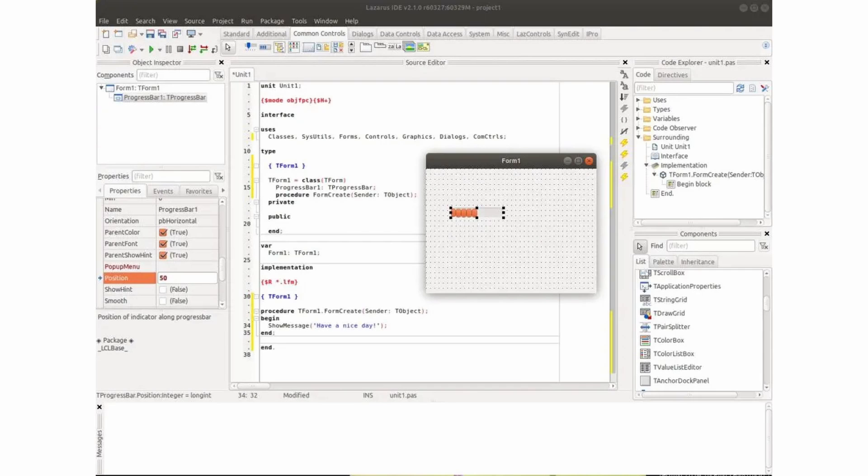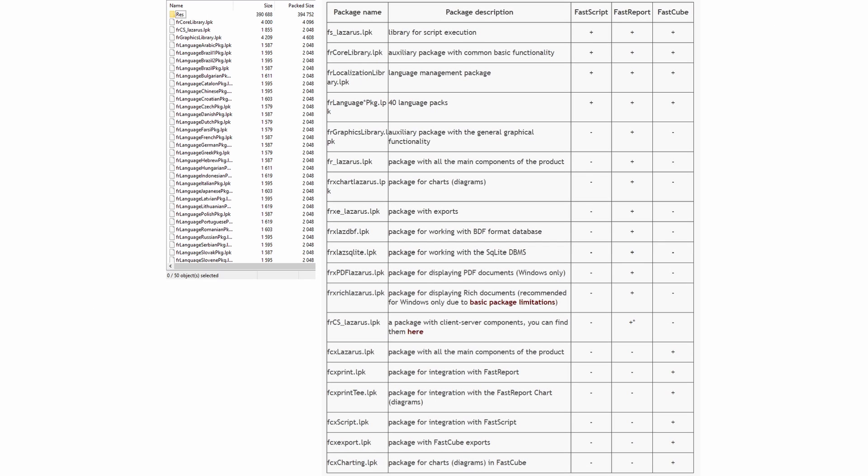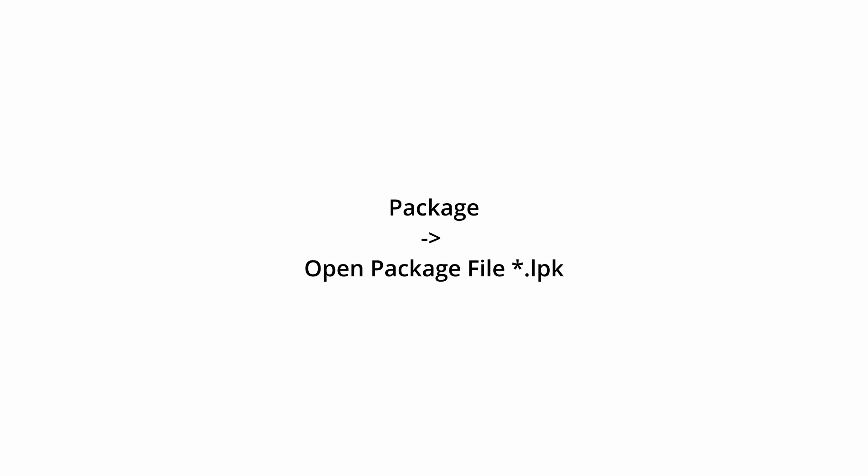Let's examine installation into Lazarus under Linux. All LPK files are collected in the LPKs folder. To install packages, click Package, Open Package File, LPK.